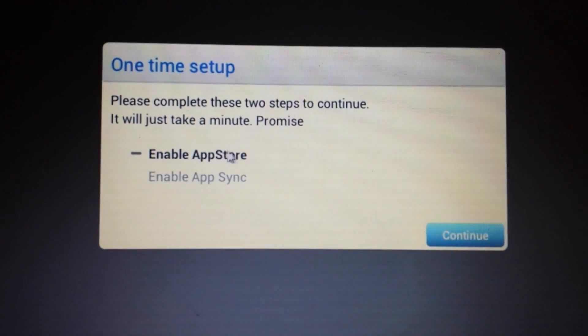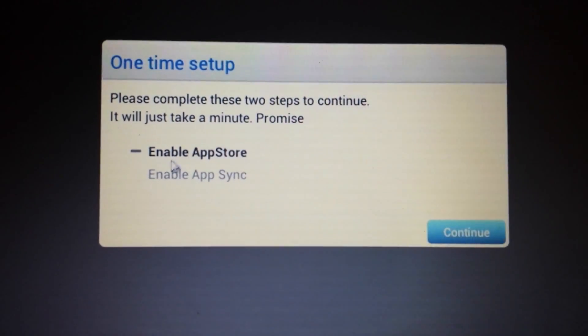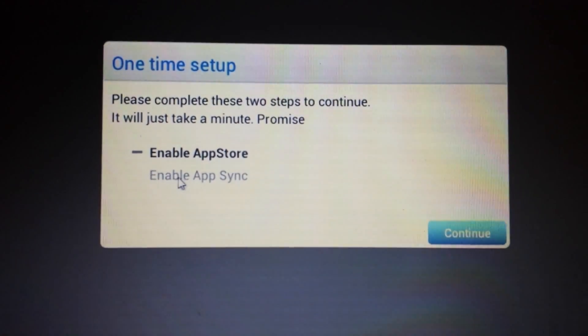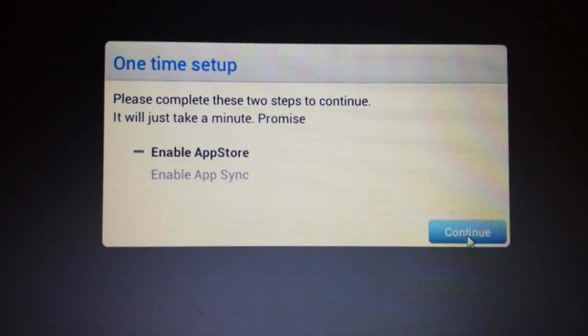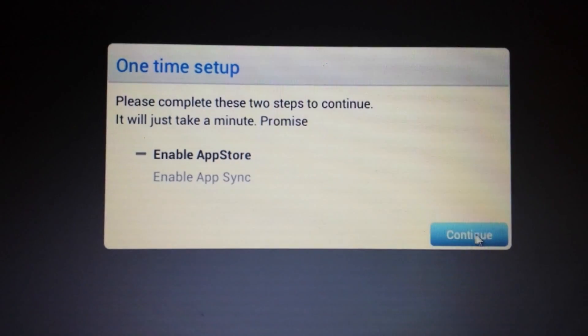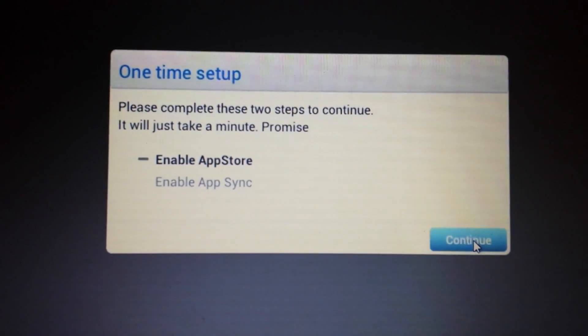So now here's the two steps we need to complete. First thing we're going to do is we have to enable the app store and the second thing is enable the app sync. So I'm going to push on continue.